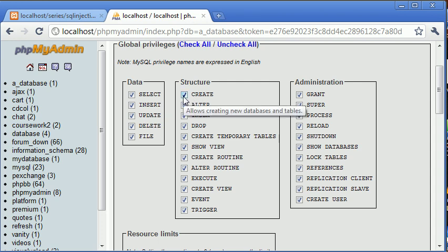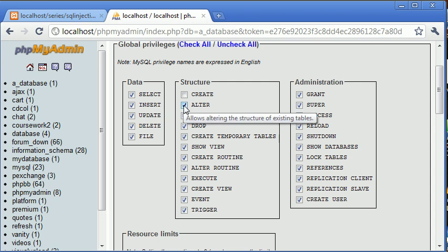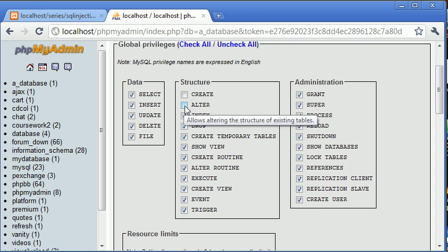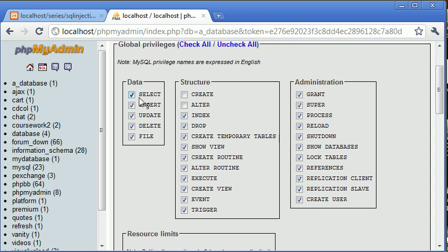We're not creating anything so we might want to untick that. We might not be altering anything so we might untick that. So you can uncheck things that you might not want to do, so we might select but we might not insert, we might not update or delete, and we can get rid of all of these.